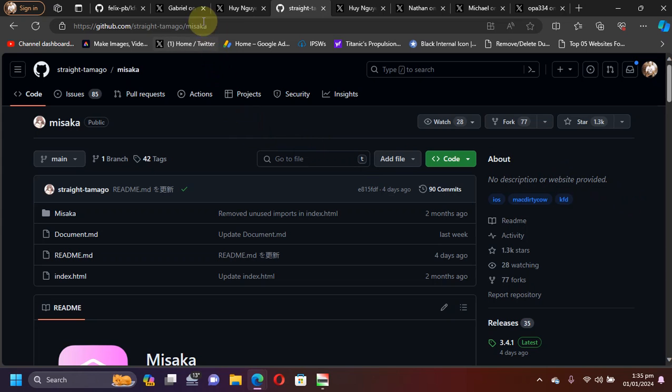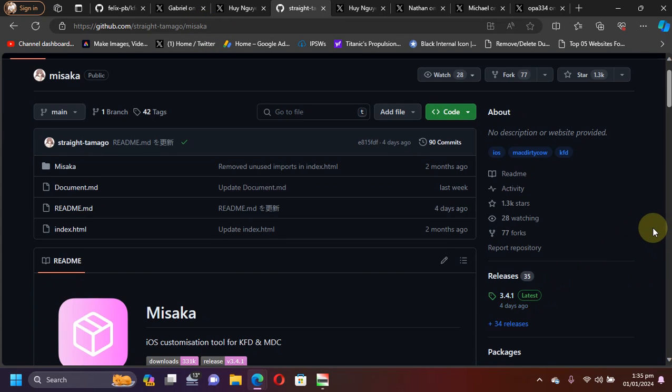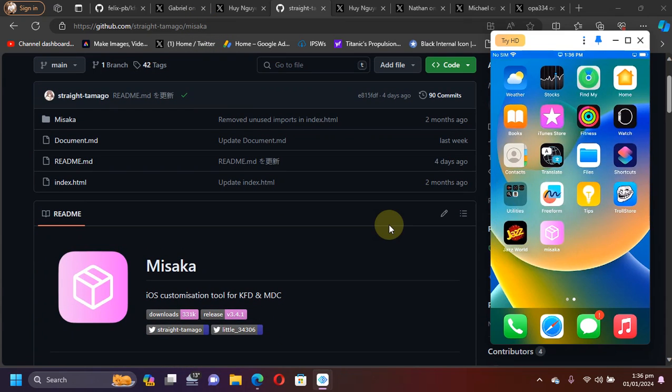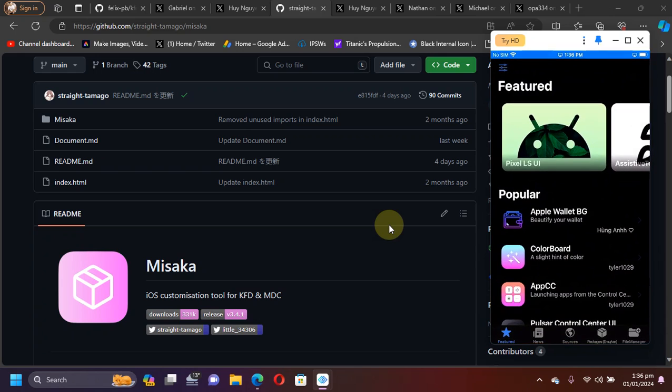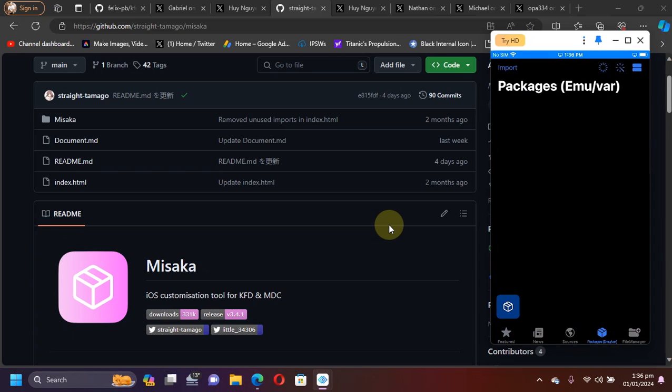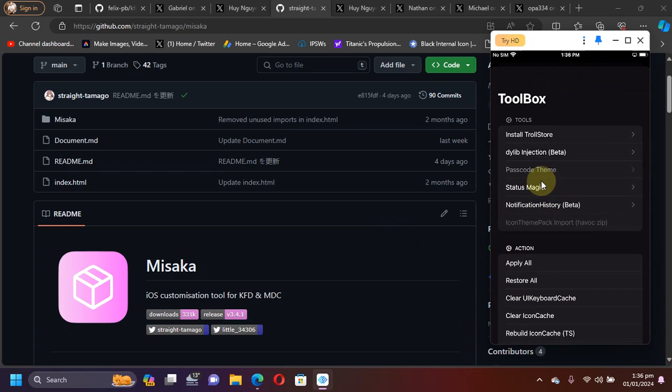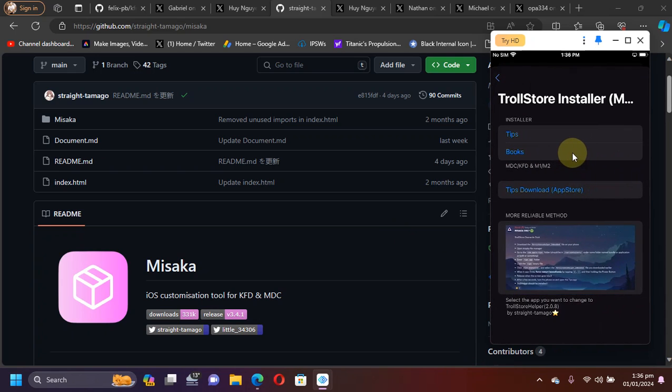Once updated, you will simply open Misaka, then go to packages, then hit this button, and from here you will be able to install TrollStore straight away on iOS 16.6.1 and lower.